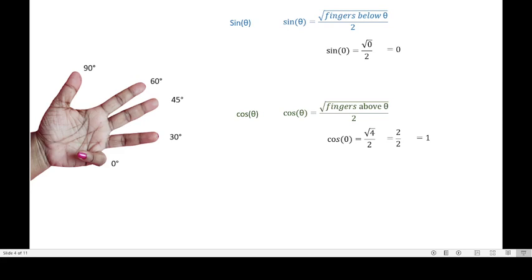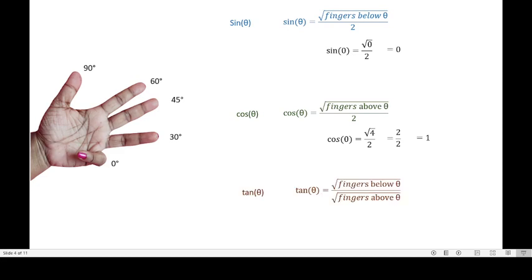Similarly, we identify the tangent value using the formula: sine divided by cosine. Using the above two formulas, we get: square root of (fingers below theta) divided by square root of (fingers above theta). For tan of 0, that is square root of 0 divided by square root of 4, which gives 0 divided by 2. Zero divided by any number equals 0.